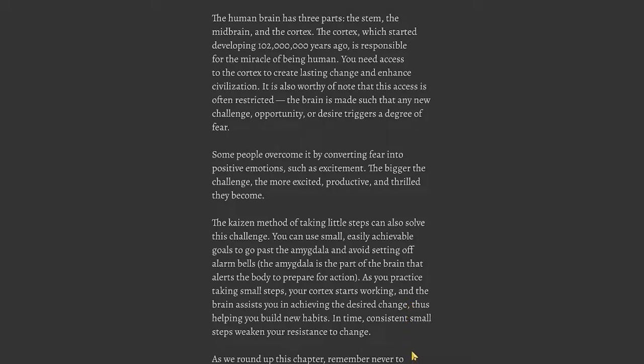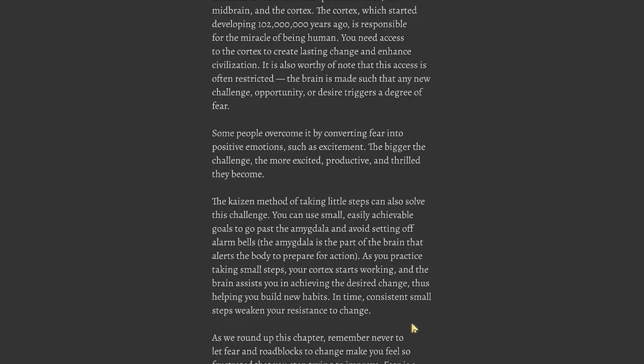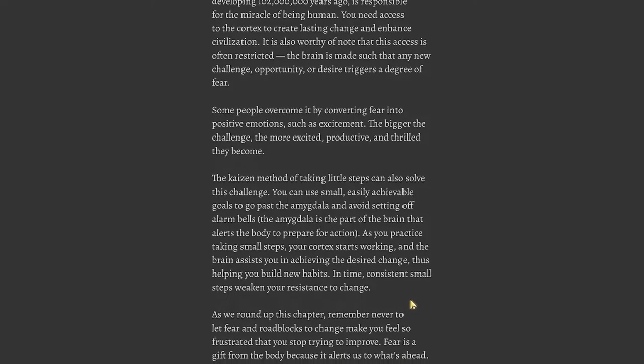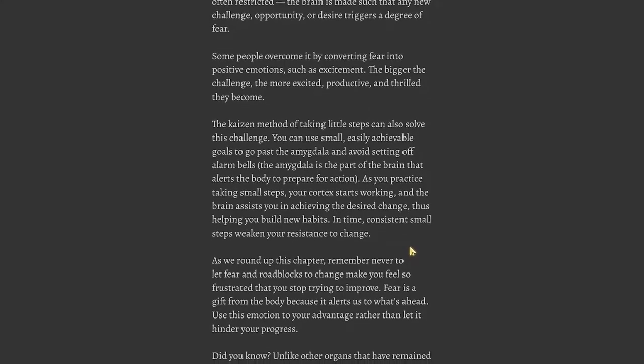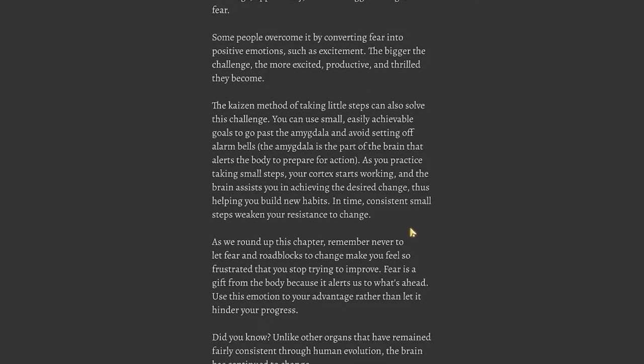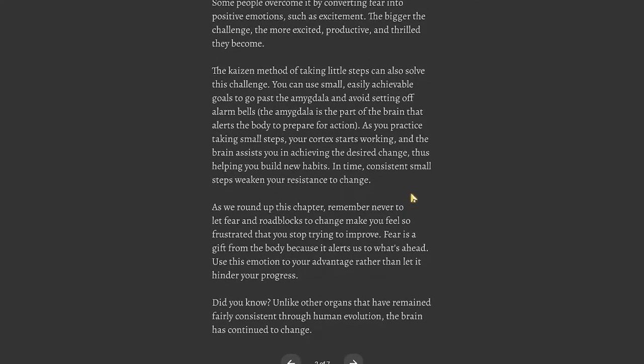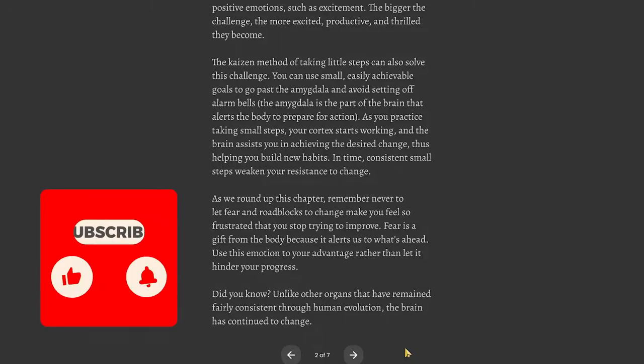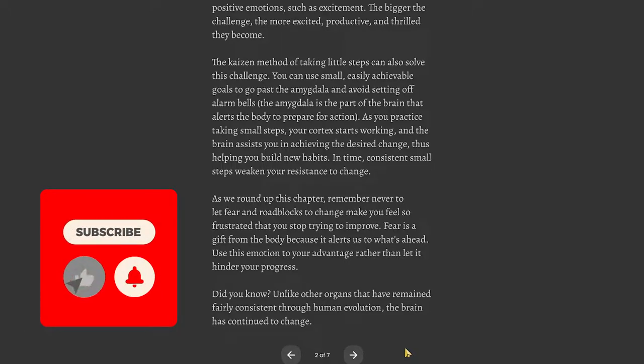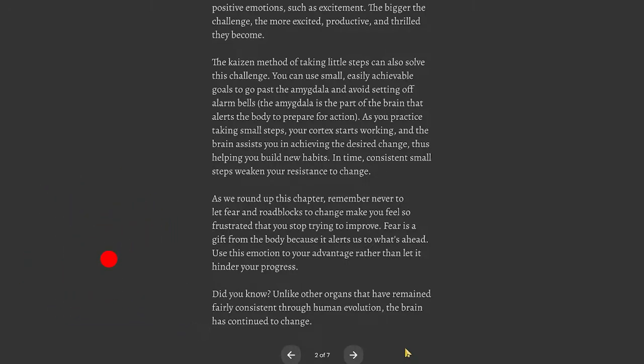The brain is made such that any new challenge, opportunity, or desire triggers a degree of fear. Some people overcome it by converting fear into positive emotions such as excitement. The Kaizen method of taking little steps can also solve this challenge. You can use small, easily achievable goals to go past the amygdala and avoid setting off alarm bells. As you practice taking small steps, your cortex starts working and the brain assists you in achieving the desired change.